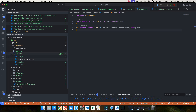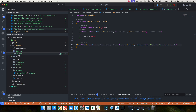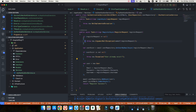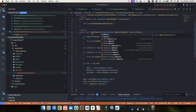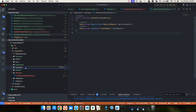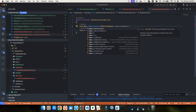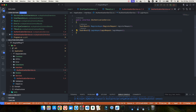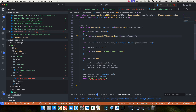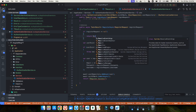Now let's use the result pattern in our project. In the authentication service, we were throwing exceptions — we'll no longer do that; we'll return a Result instead. I update the interface in the application layer so that both Register and Login return Result instead of string. Saving those changes will cause compile errors, which we'll fix now.